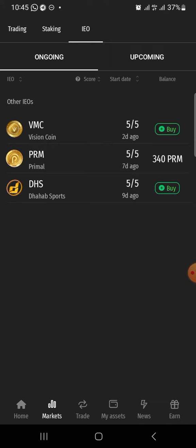These are the ongoing IEOs. The one we are going to buy is the PRM, the one of Primer. As you can see, I have purchased 340 PRM before and I'm still going to purchase one. I'm going to show you how you can buy yours.